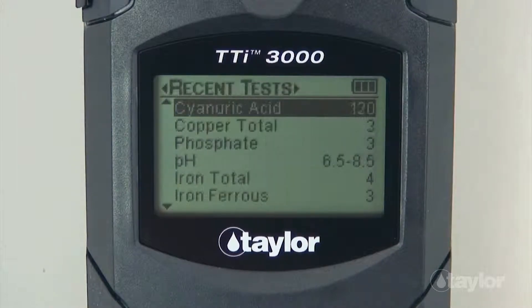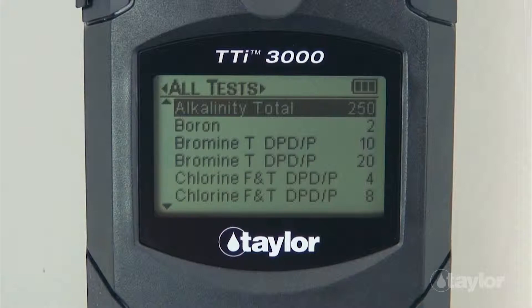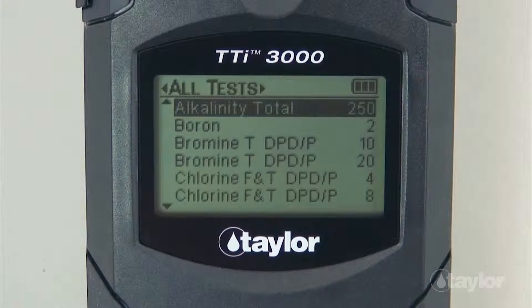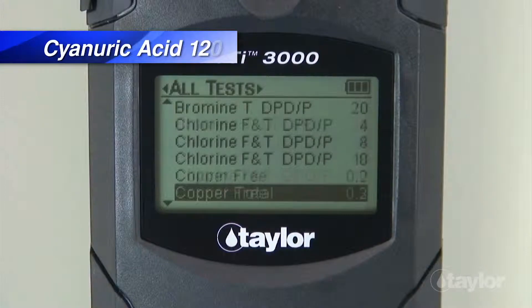Choose from all tests, recent tests, or favorites. For this demonstration, we will select the all test menu, which contains a list of pre-programmed Taylor tests. If you have added the cyanuric acid 120 test to your favorites menu, it can be found there also, or in the recent test menu if it's a test you have performed within your last 10 procedures. Scroll down to locate the cyanuric acid 120 test, then press enter.